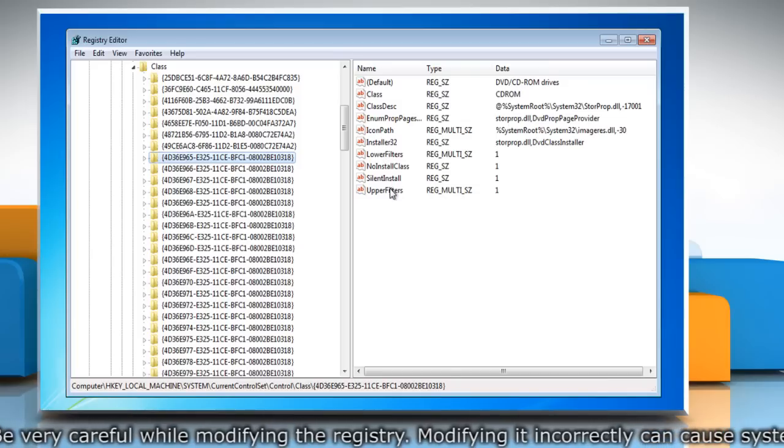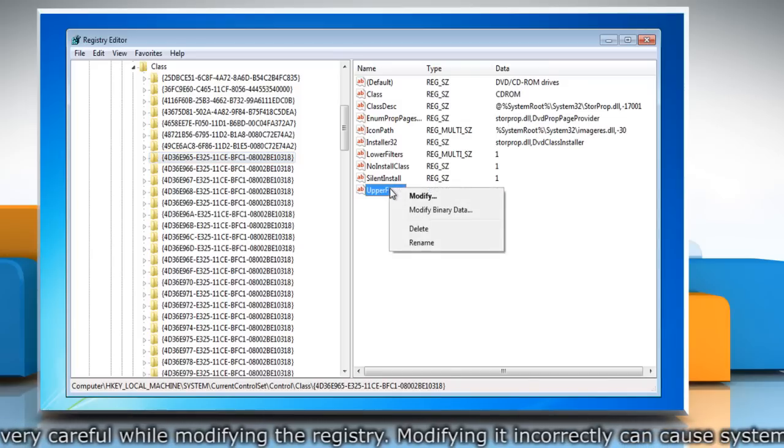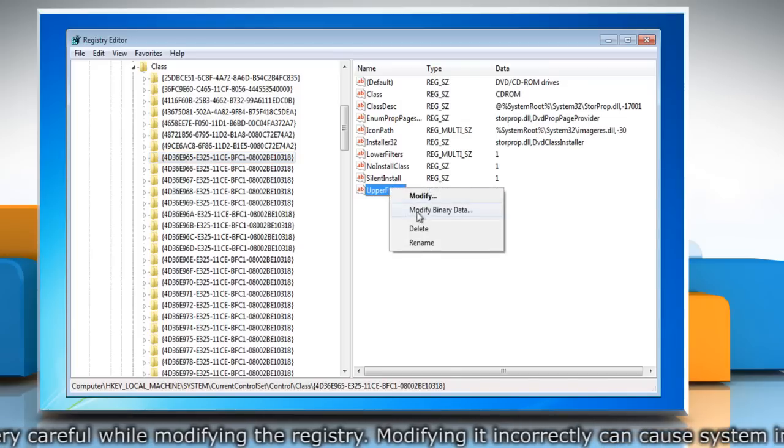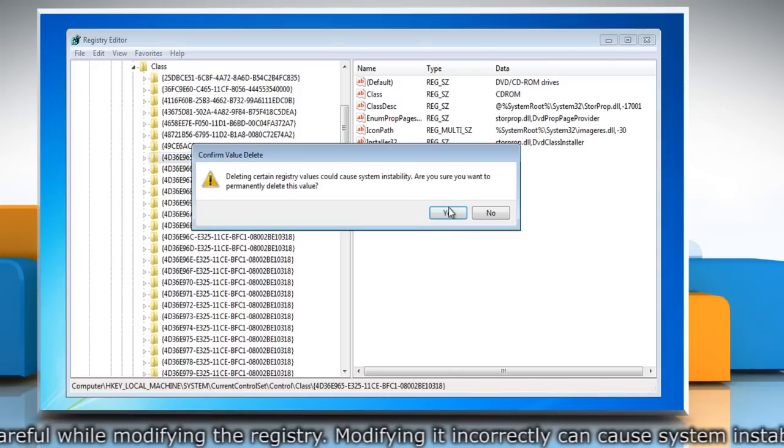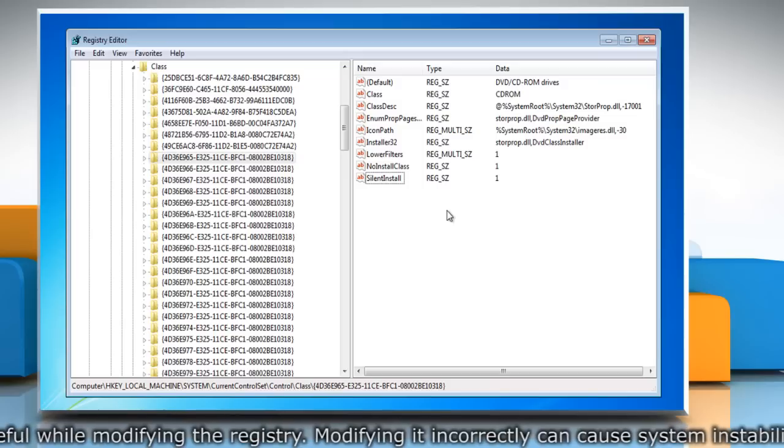In the right pane, right click Upper Filters and delete it. Click Yes to confirm.